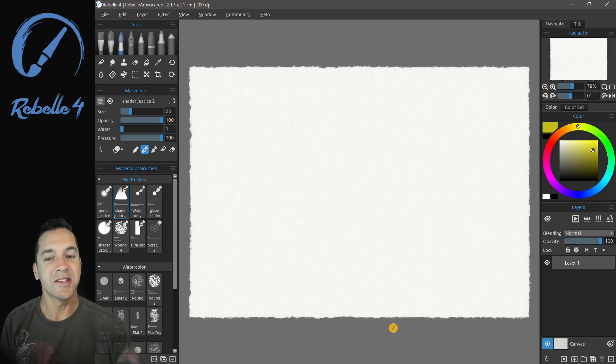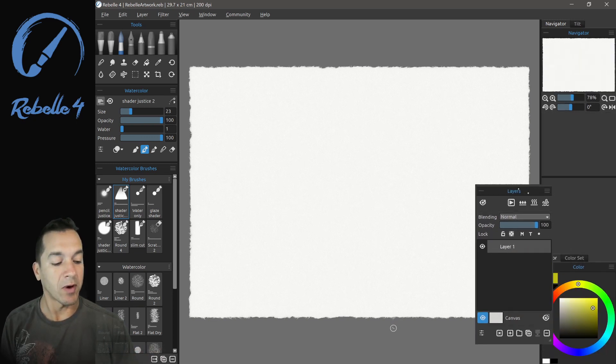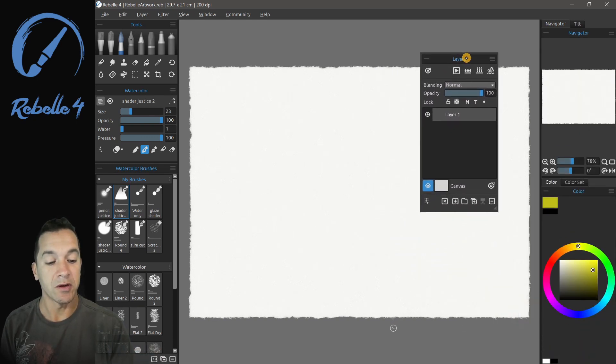Hi, this is Justice. In this video we're going to be talking about the layers panel. I'm going to grab the layers panel and bring it up here so we can look at it.